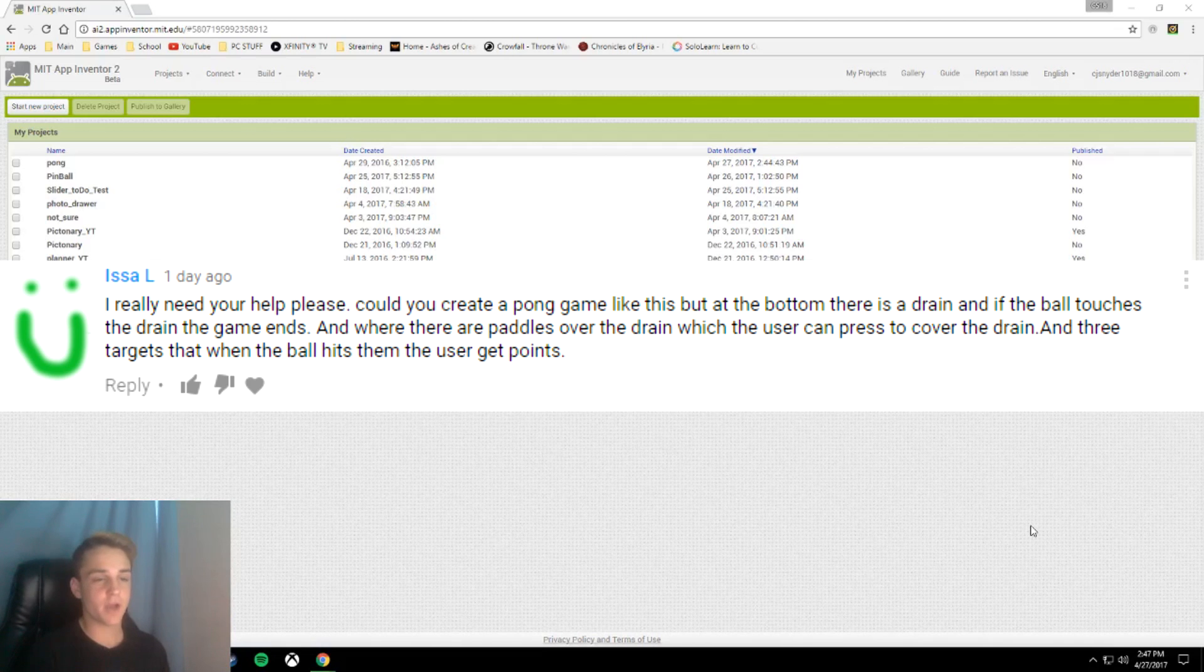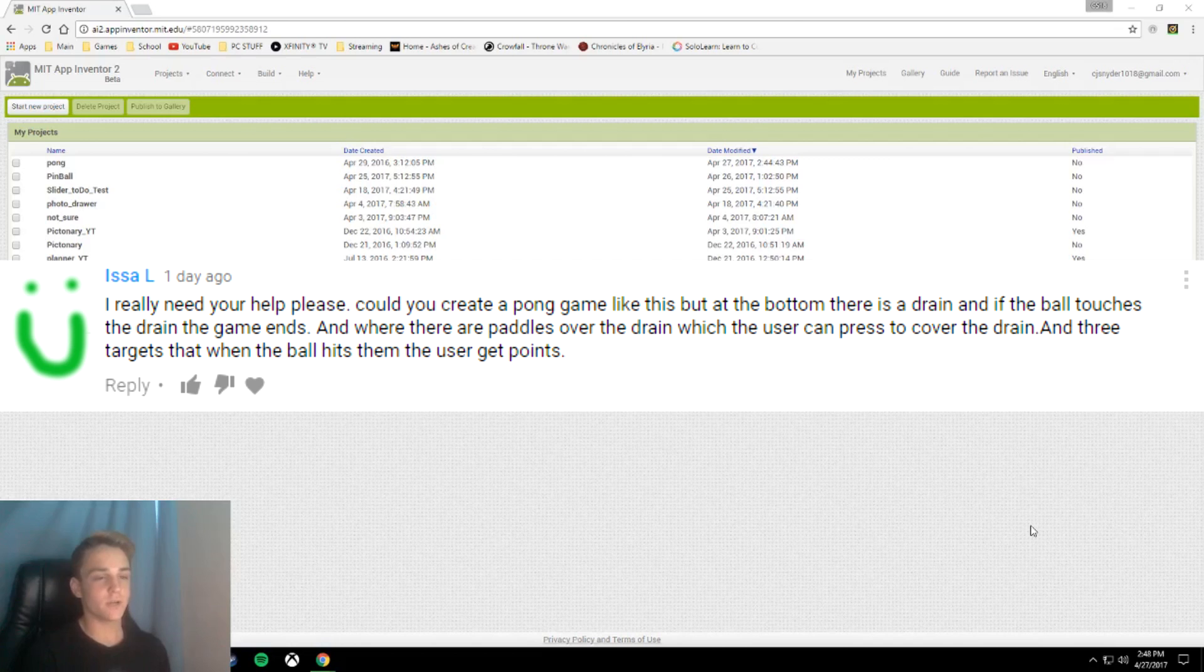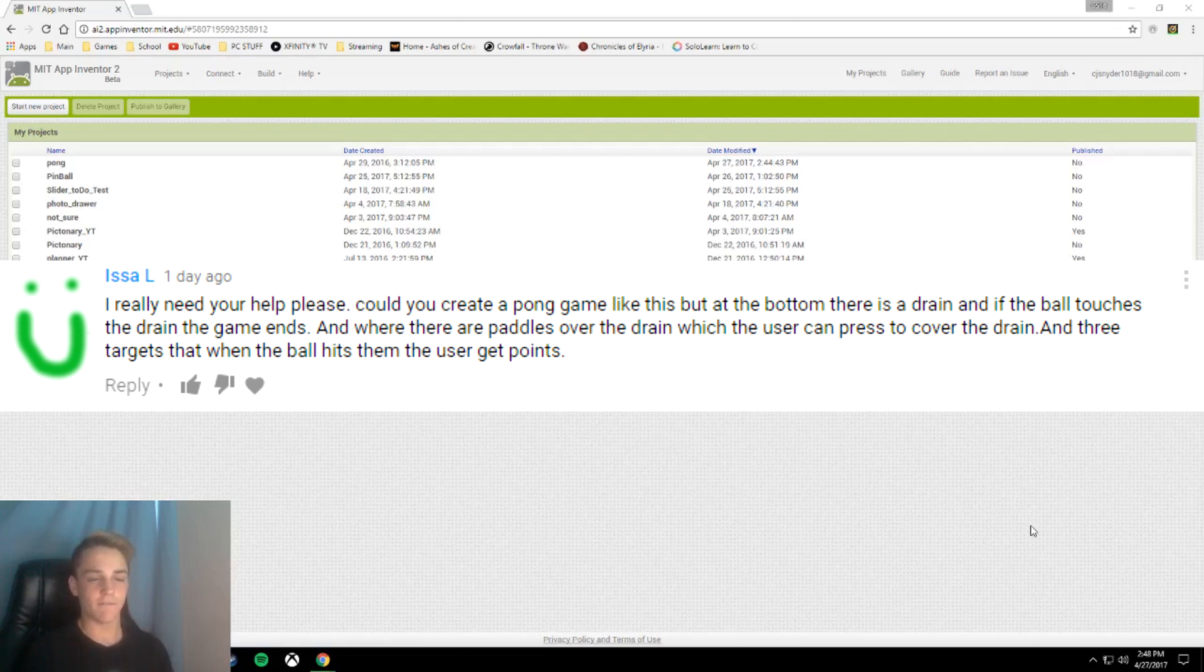Could you create a Pong game like this, but at the bottom there is a drain? If the ball touches the drain, the game ends, and there are paddles over the drain which the user can press to cover the drain. Also, three targets that when the ball hits them, the user gets points. It could have a scoreboard with high scores.